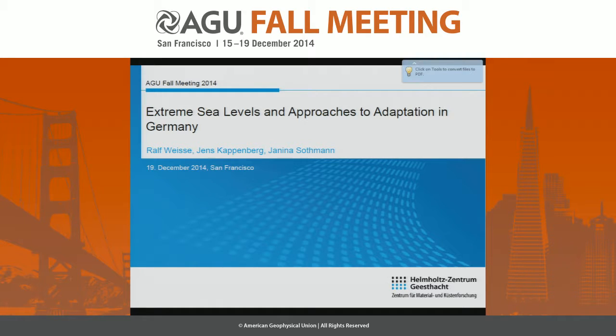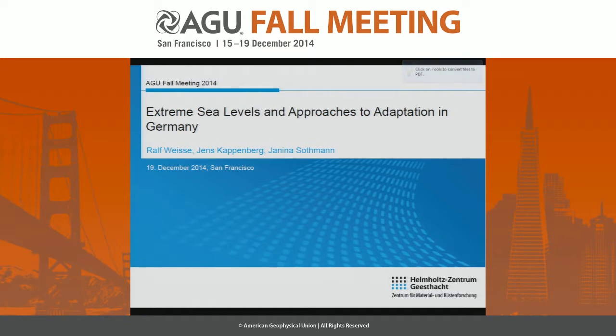Good morning. I first would like to briefly acknowledge the contribution from my co-authors, Jens Kappenberg and Janina Sodmann, who did the work on the Elbe Estuary I'm going to present within this talk.